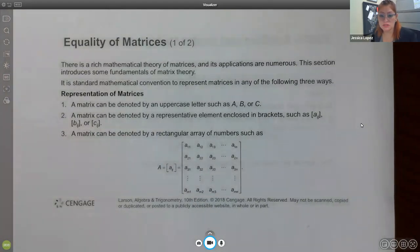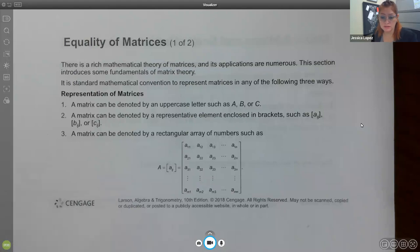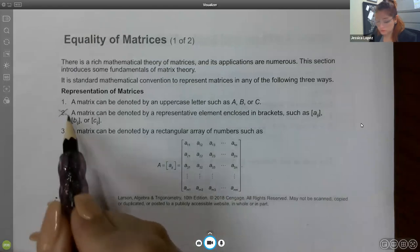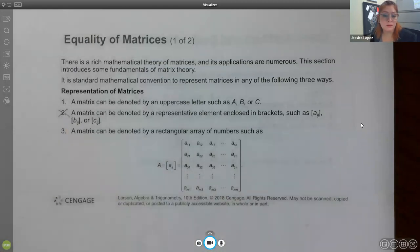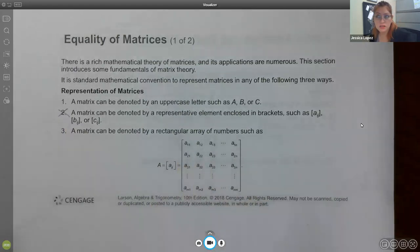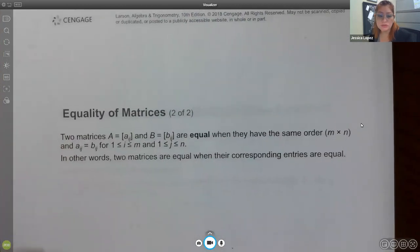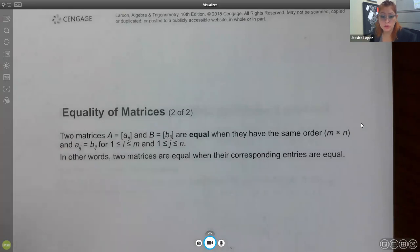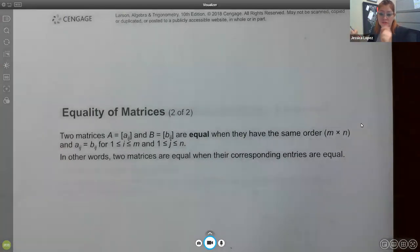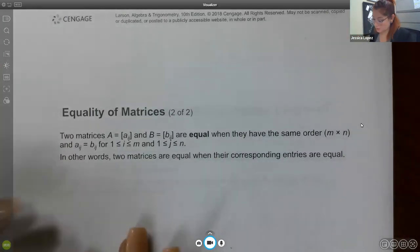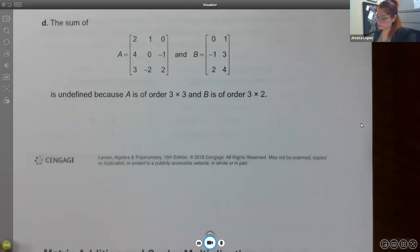A matrix can be denoted using an uppercase letter like A, B, or C, and a matrix can be represented by a rectangular array of numbers where each entry is labeled by its position. Two matrices A and B are considered equal when every single entry in its corresponding spots is equivalent to each other. That is what will make two matrices equivalent.